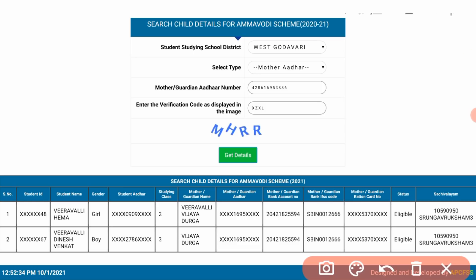Click on 'Get Details' to view the details below.